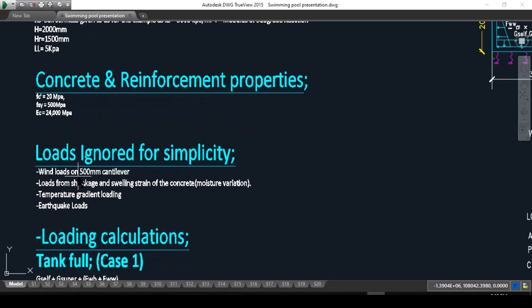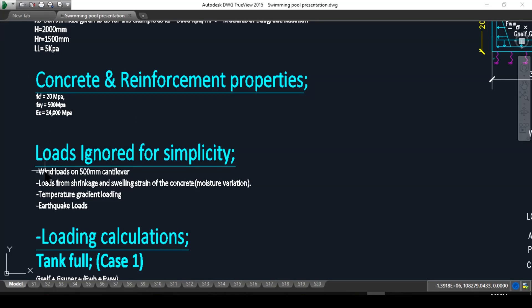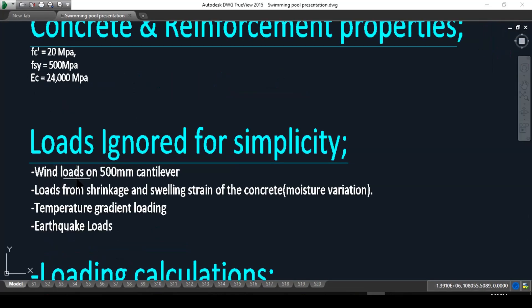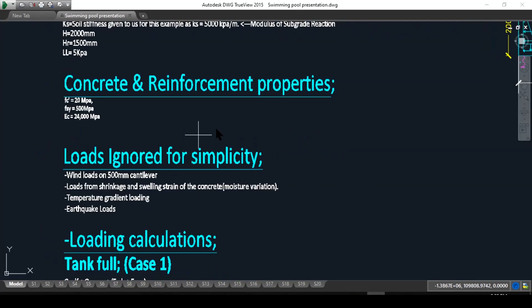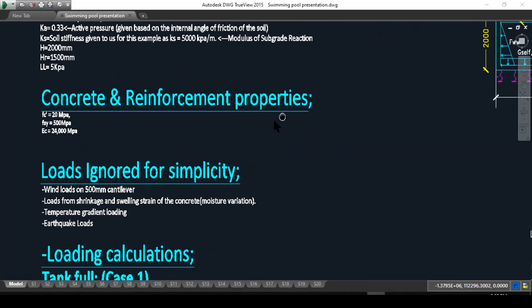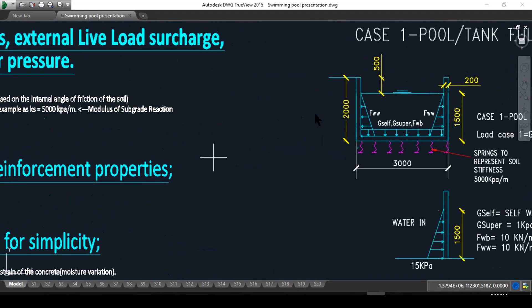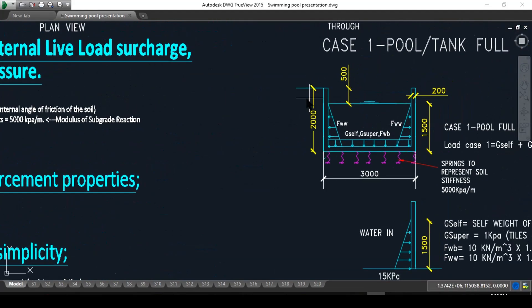Now, loads ignored for simplicity. What are the loads? There are many loading combinations we can take, but we will ignore the wind loads on the 500 millimeter cantilever. We should be taking wind load here, but we will ignore it for simplicity.